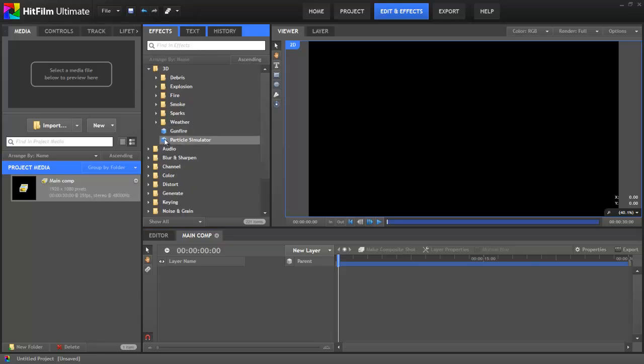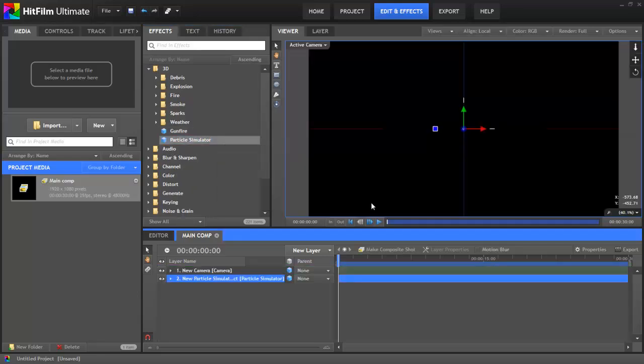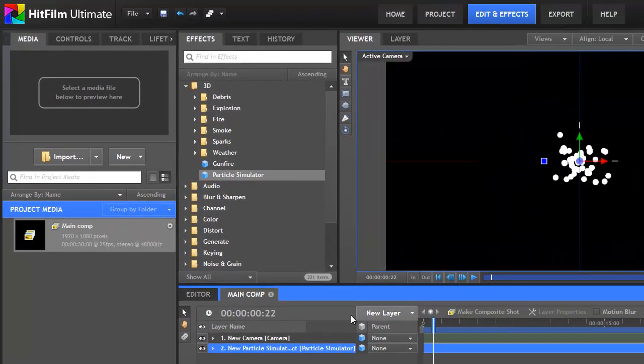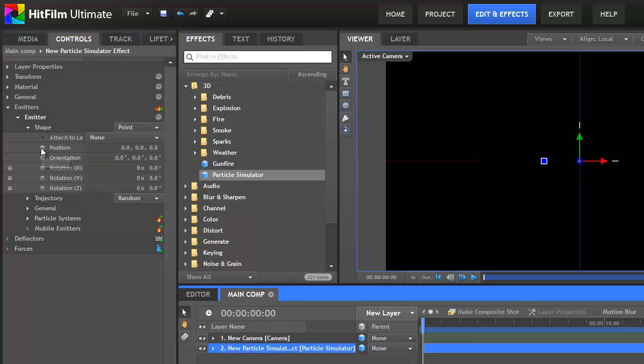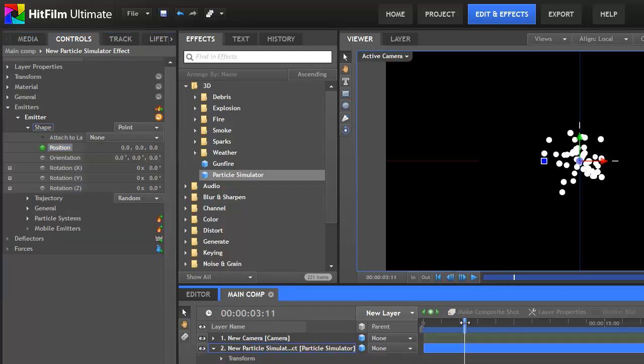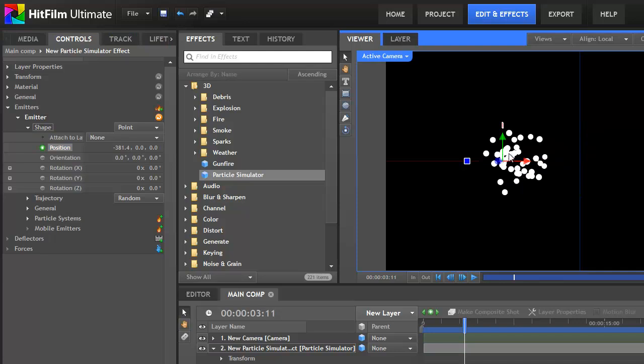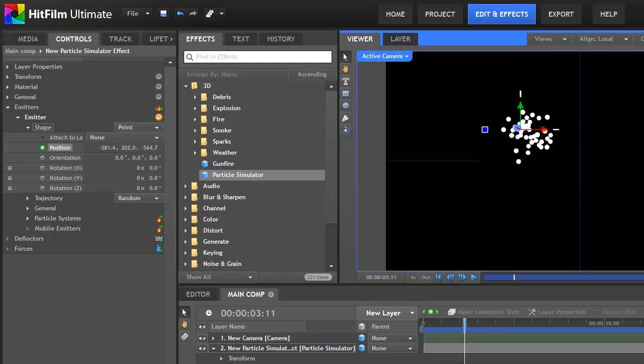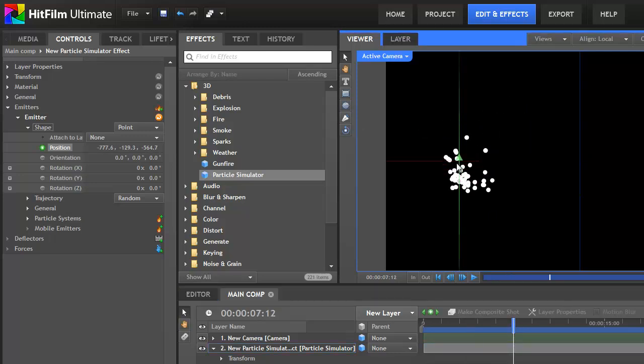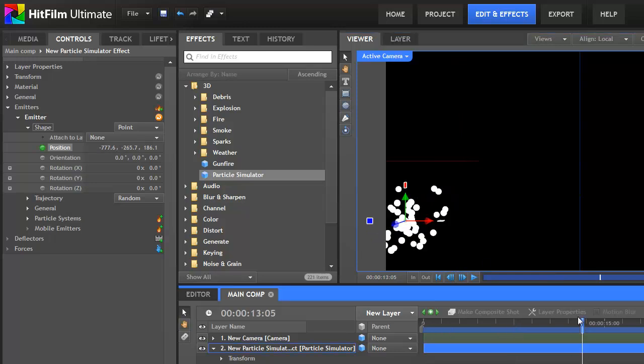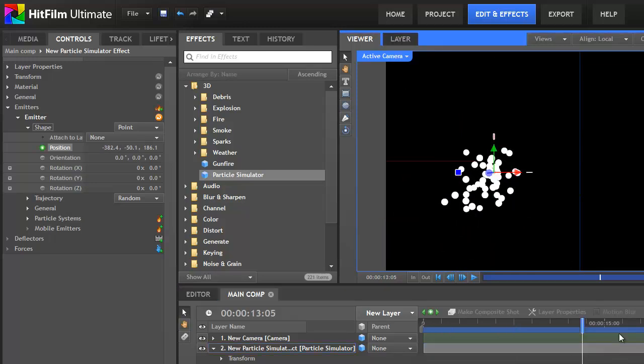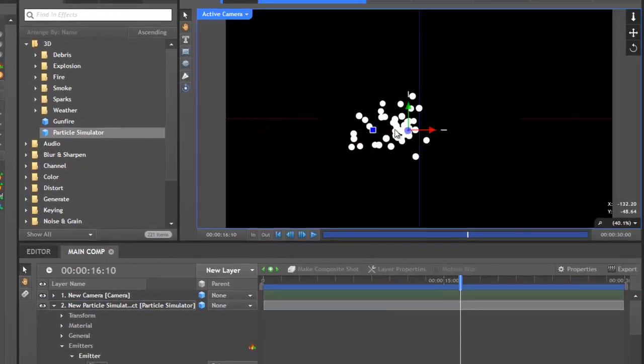Let's start with that main stringy particle effect. We'll drag on a particle simulator to get started. This is actually a really simple particle effect, so it won't take too long. First we'll open it up to get the emitter shape properties, and turn on keyframing for position. I'll now move forwards a few seconds, and move the emitter to a new position.